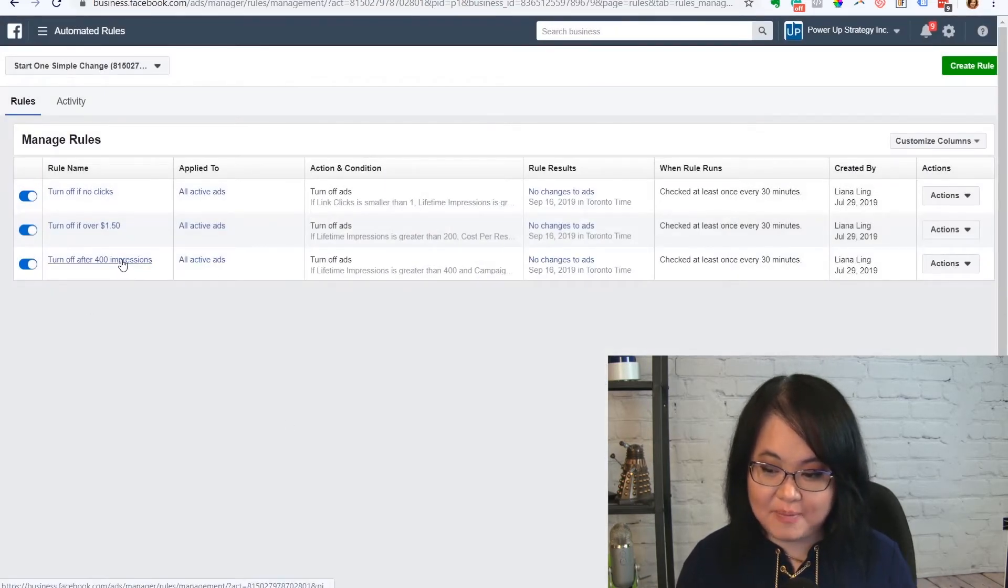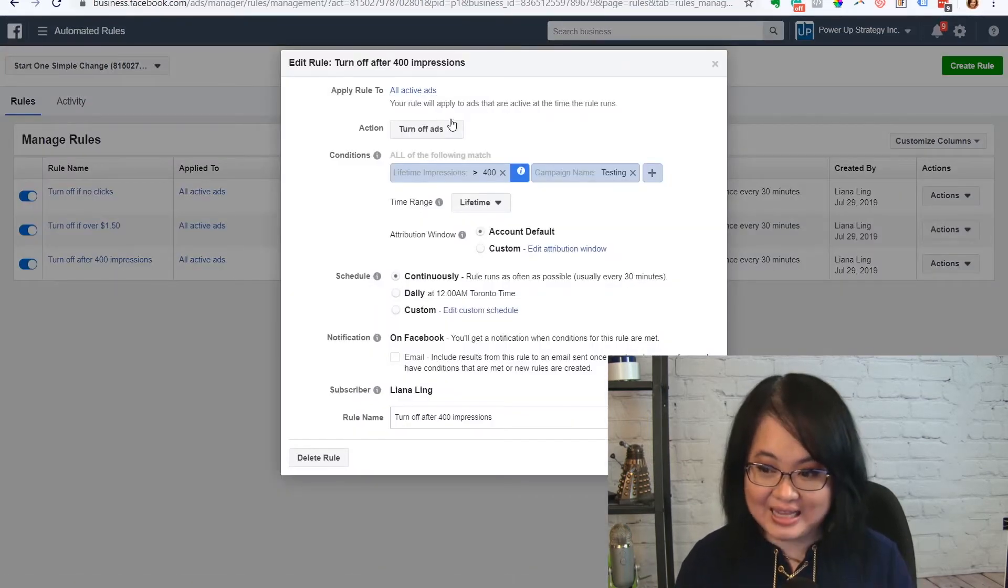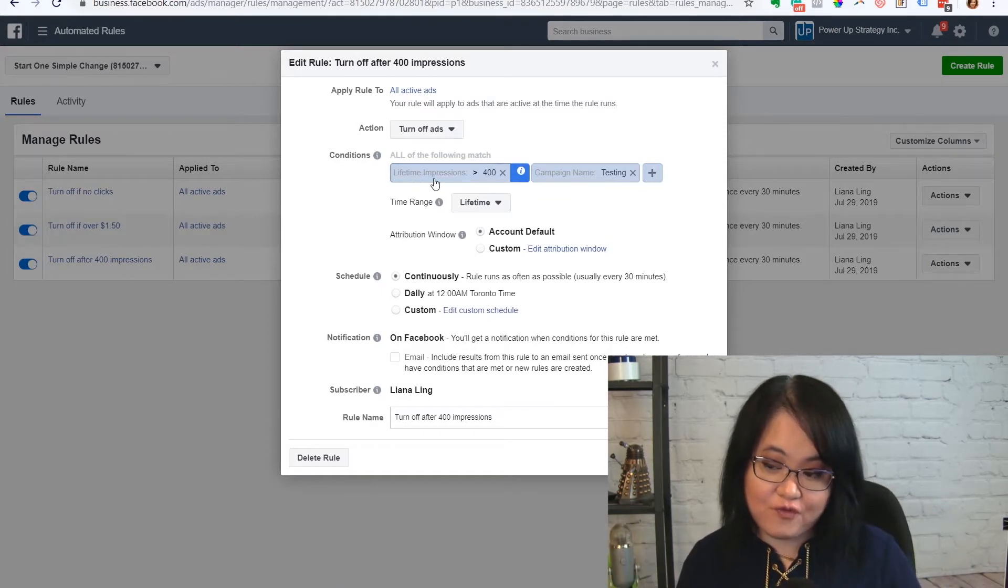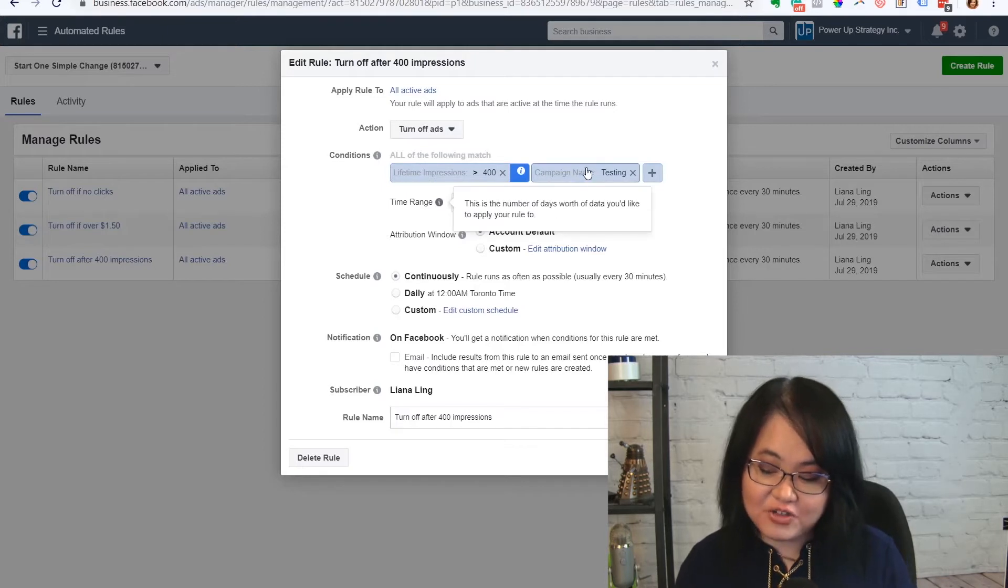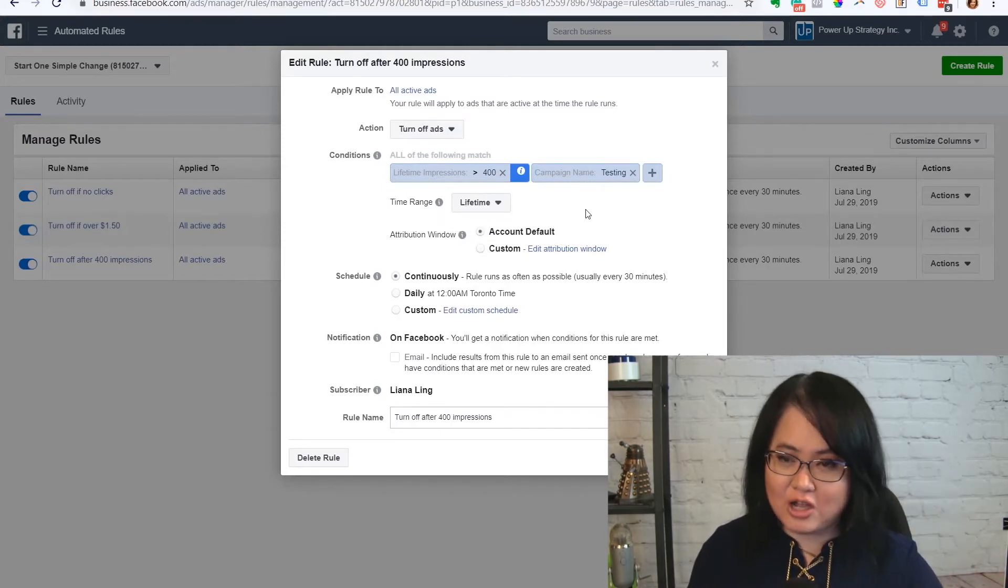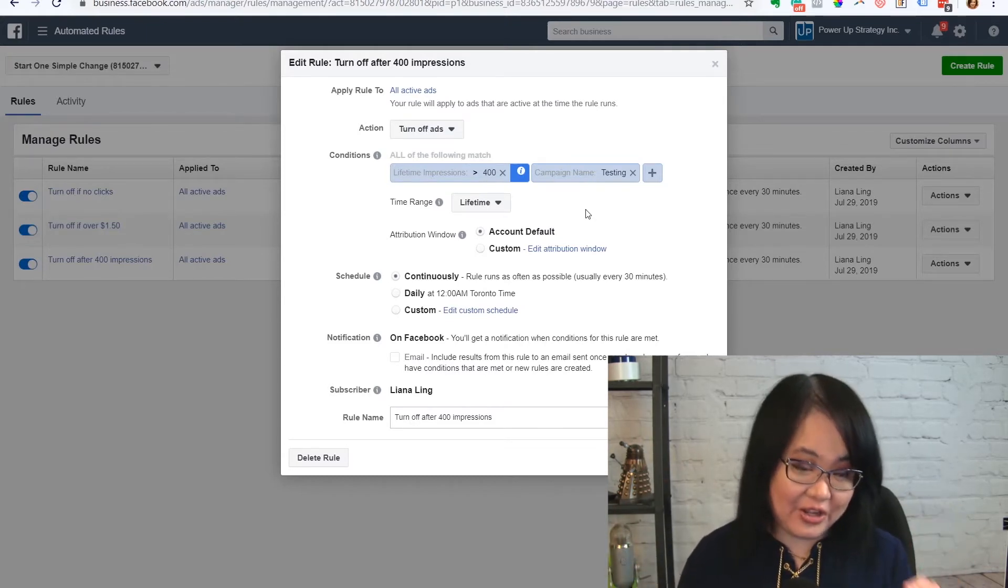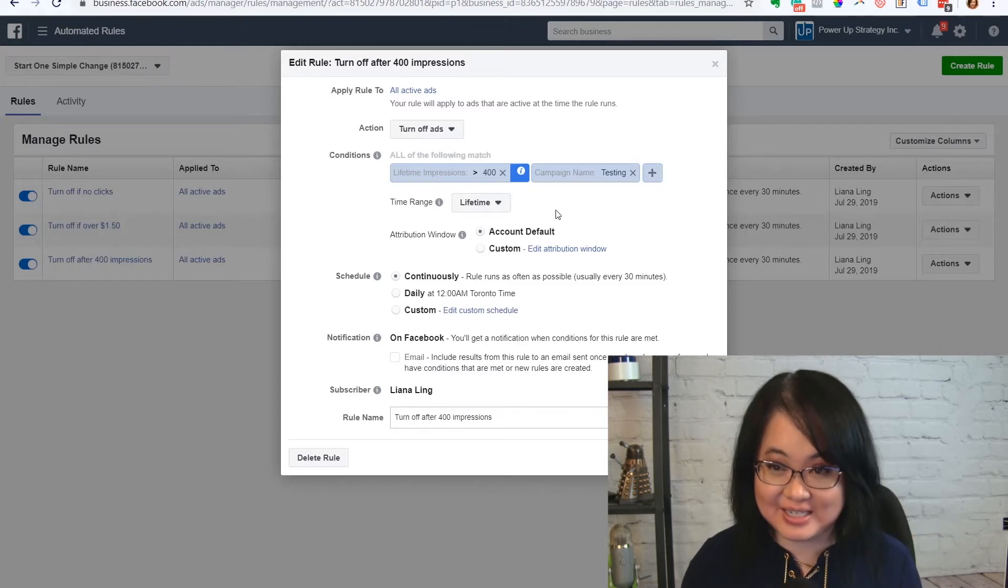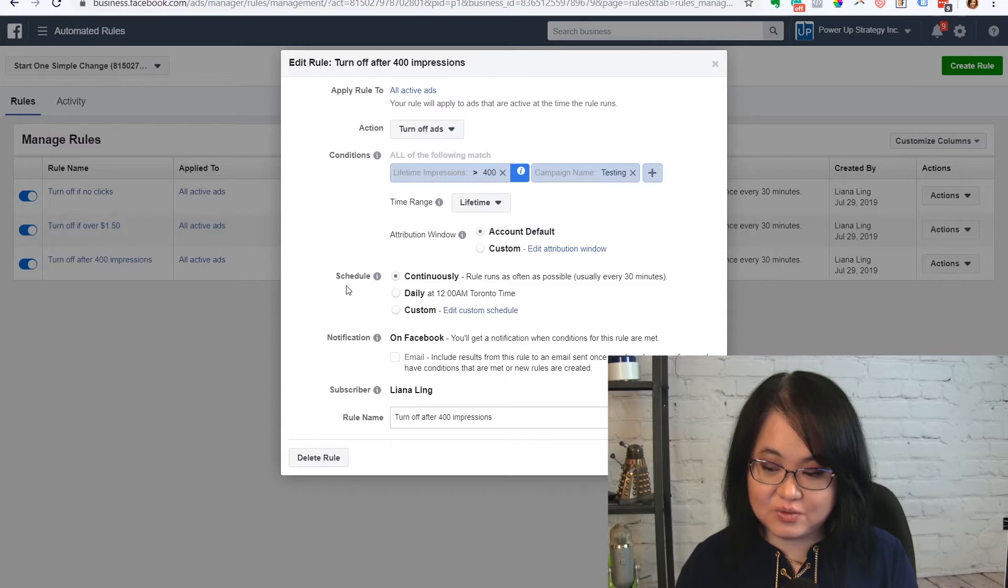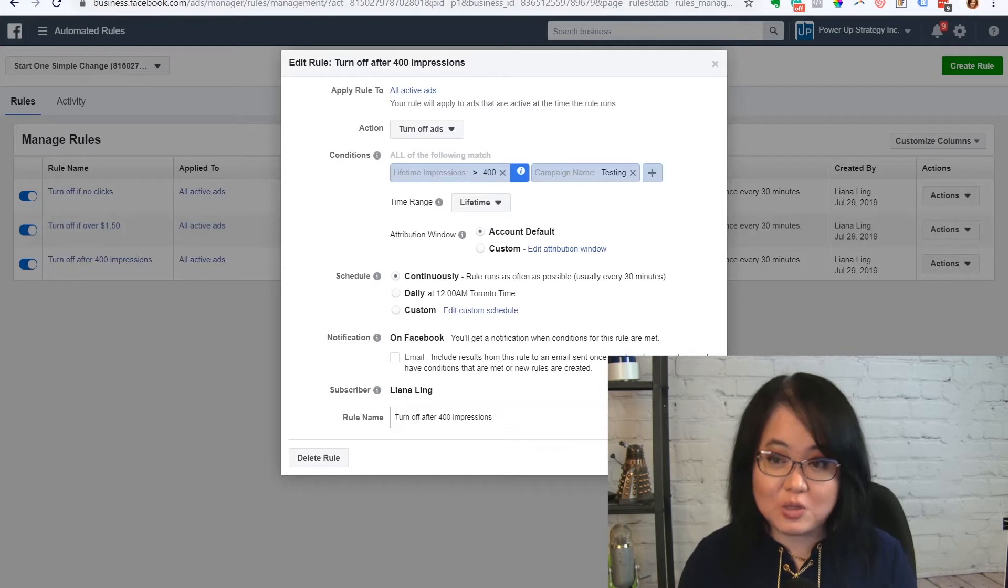So for example, I have this one here that I call turn off after 400 impressions. So I have it applies to the ad level, and then I chose lifetime impressions for that ad of greater than 400. And I also put in the campaign name has to include the word testing. This way, it's not going to turn off all of my ads. If I have a whole bunch of different campaigns running, it's only going to look at the campaign that has the word testing in it. And I'm looking at it for the lifetime, and I want it to run continuously. It will notify me about that.